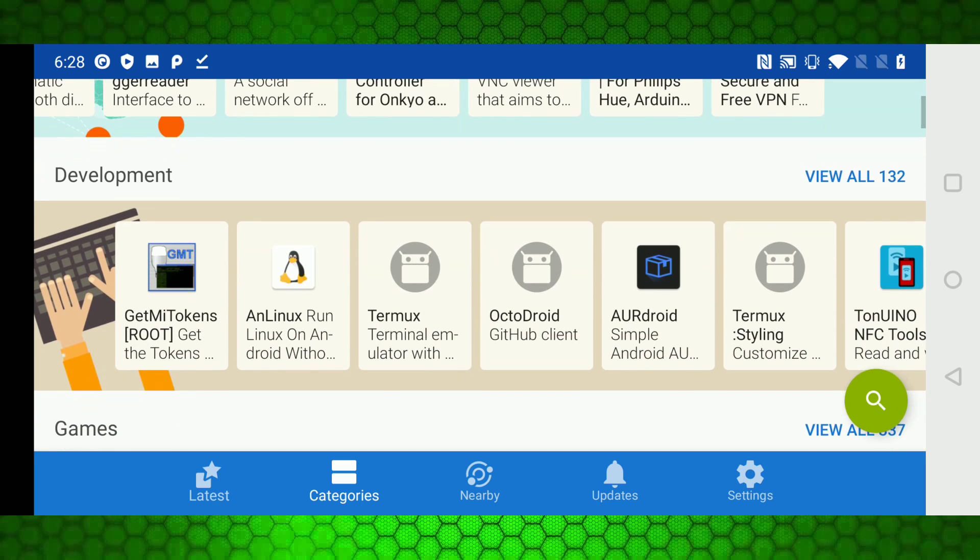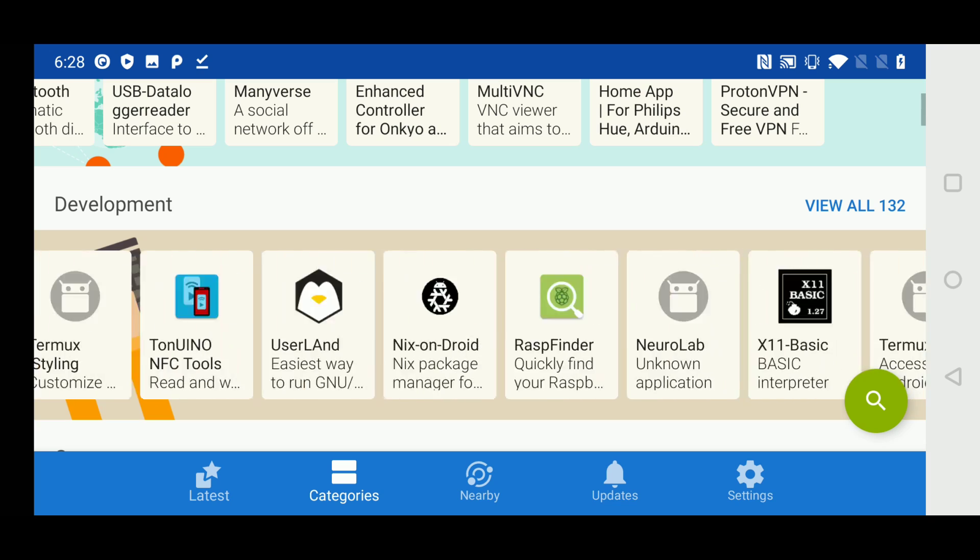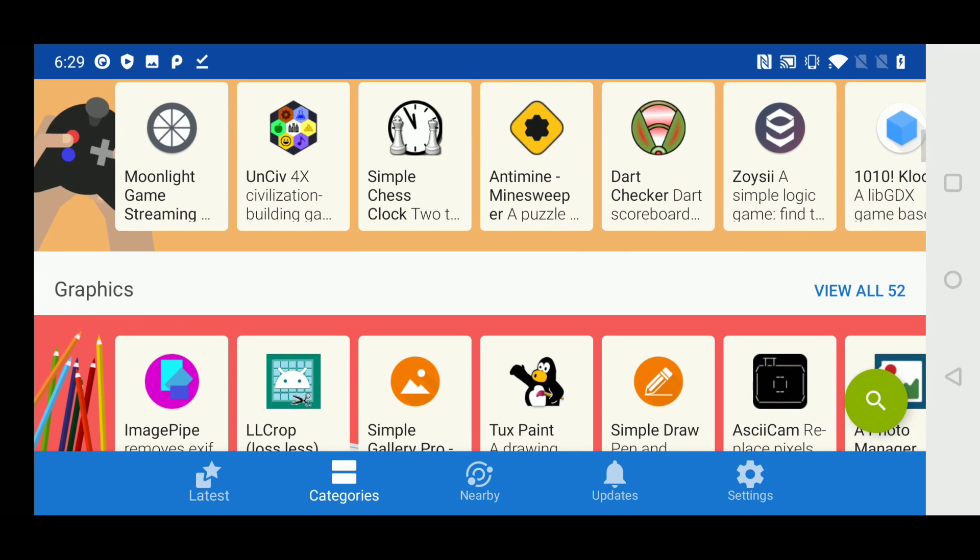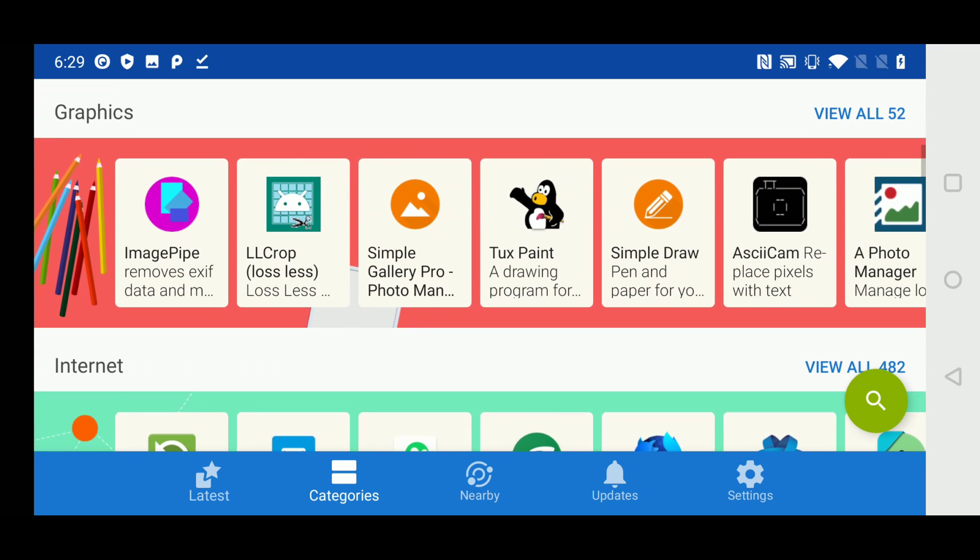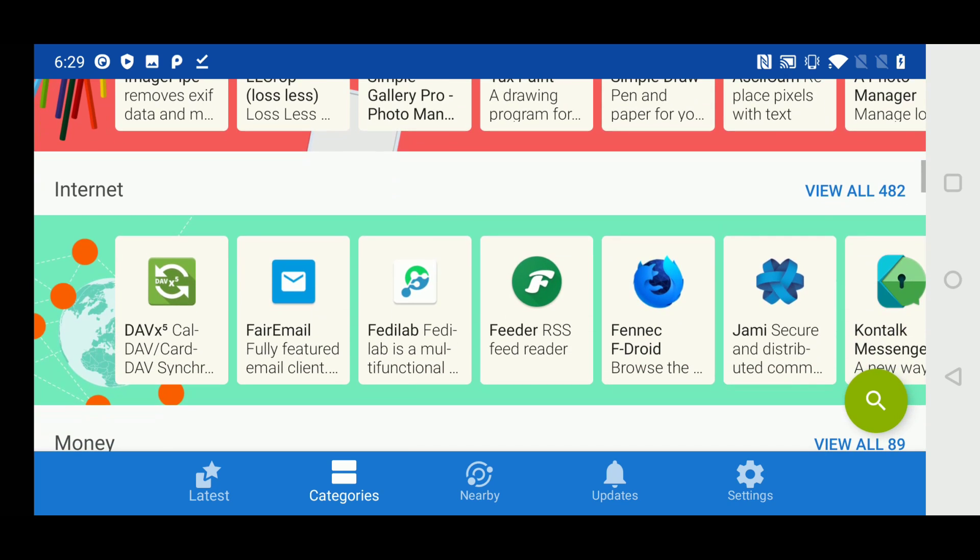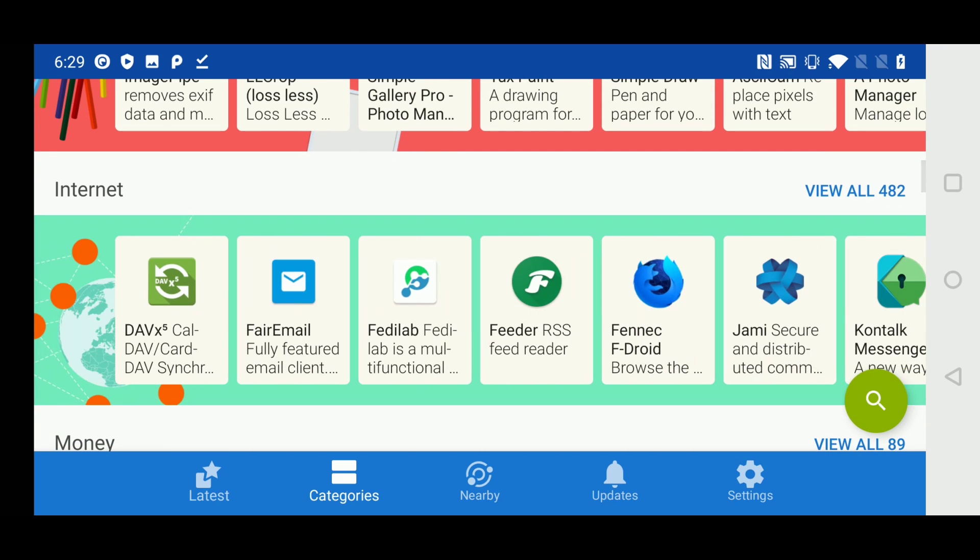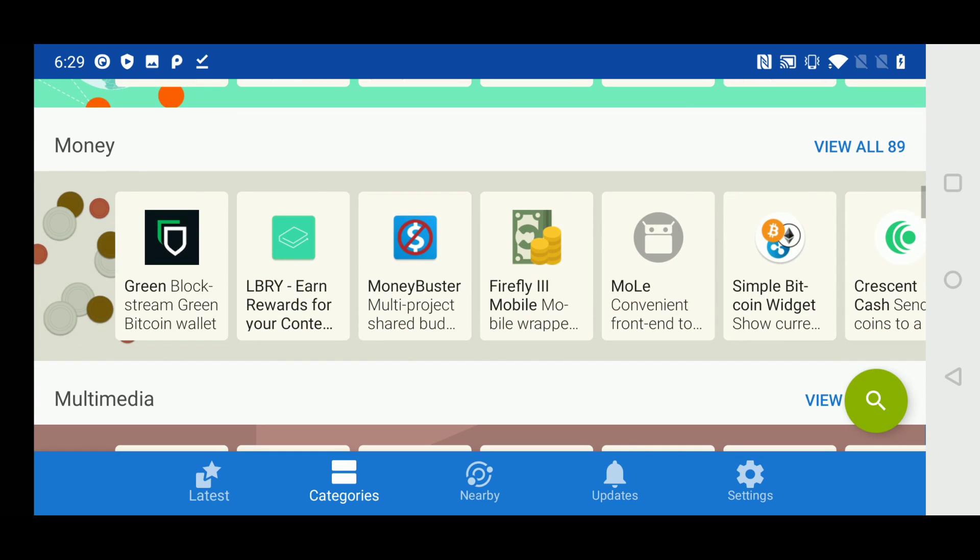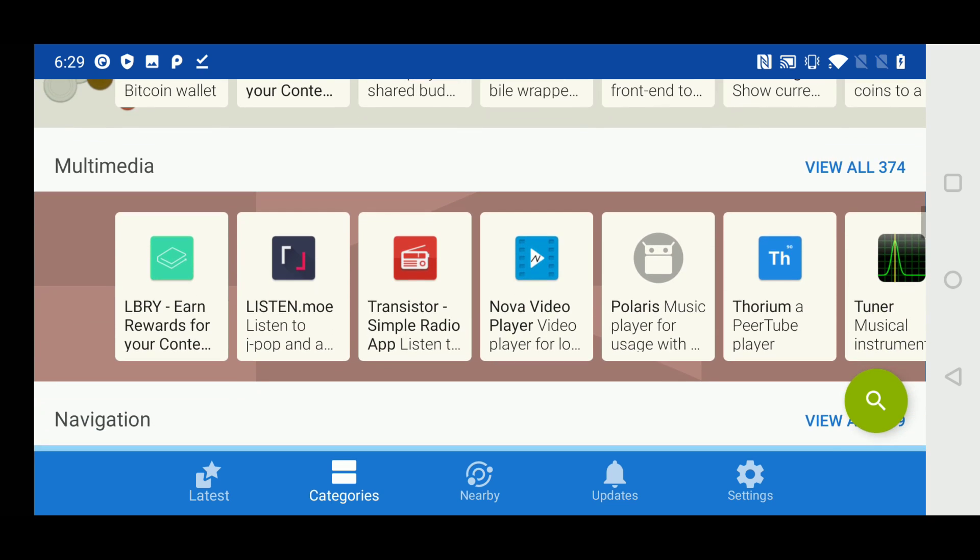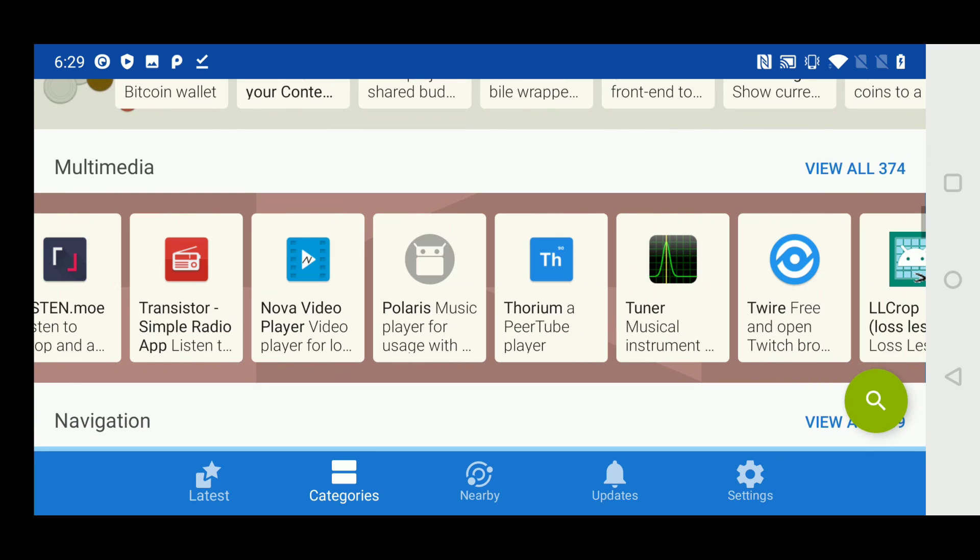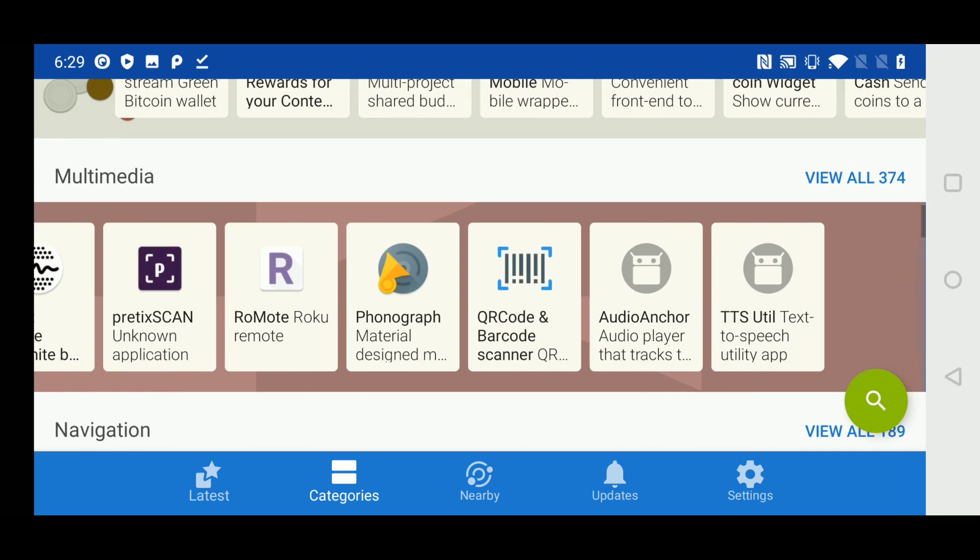As you can see, fdroid is an amazingly polished software repository with all of the applications sorted into different categories based on connectivity, development, games, graphics, internet, etc. You might even recognize some of the applications there that are available in the play store as well. But like I said previously, fdroid doesn't require any signups, no need to give away your phone number, email, or any other personal details that you don't want to give just to install an application.